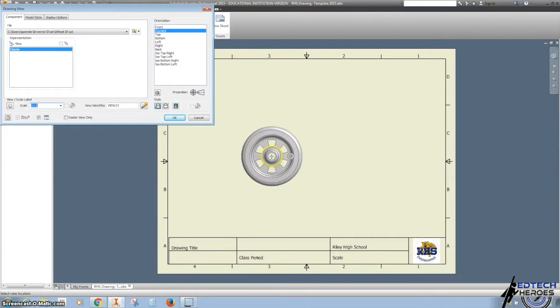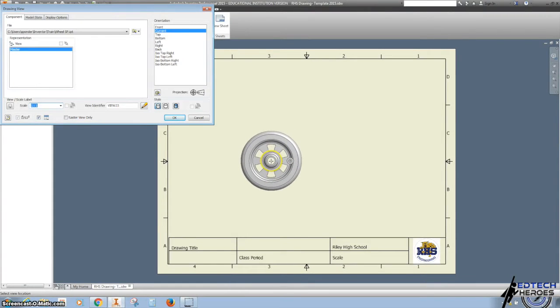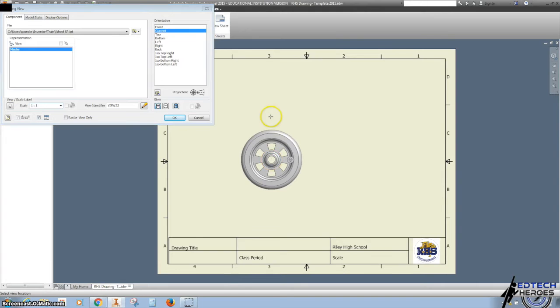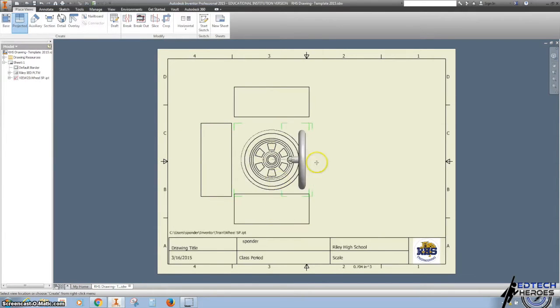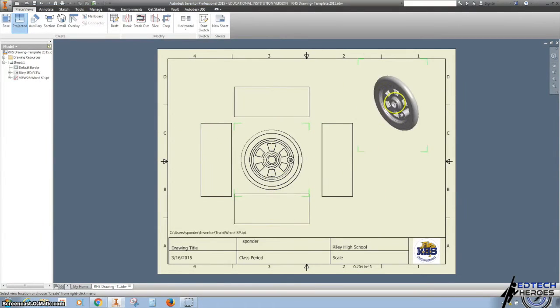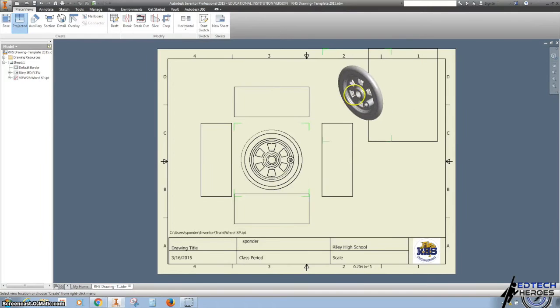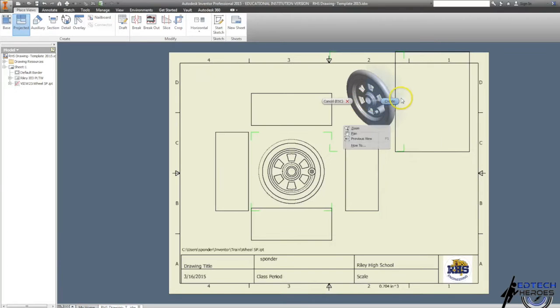Every part has 6 views: front, top, left, bottom, right, and isometric.